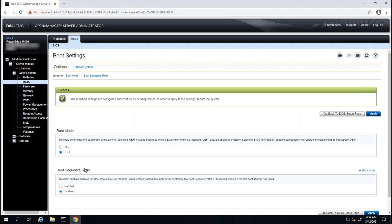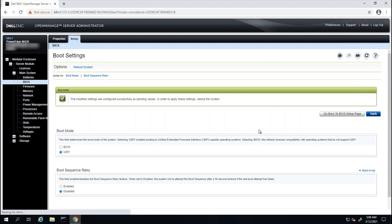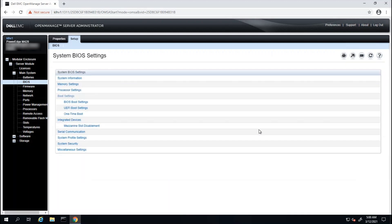You can change additional settings by clicking on the Go Back to BIOS Setup page, and then change your desired settings. For any setting that you change on this page, you will need a full system restart for the change to take effect.